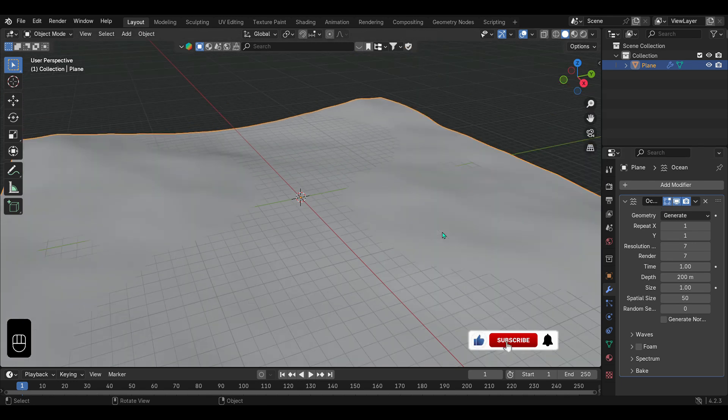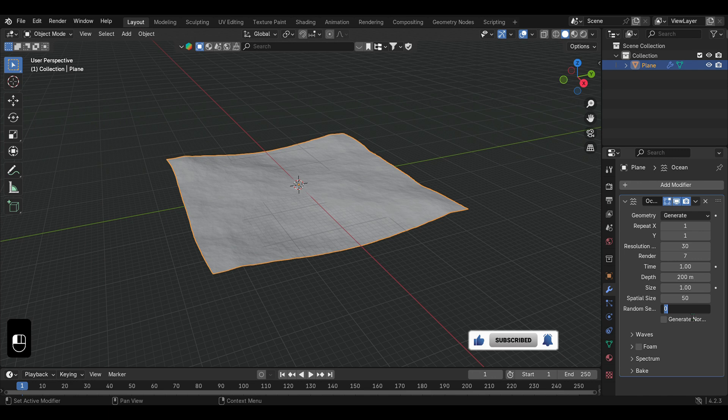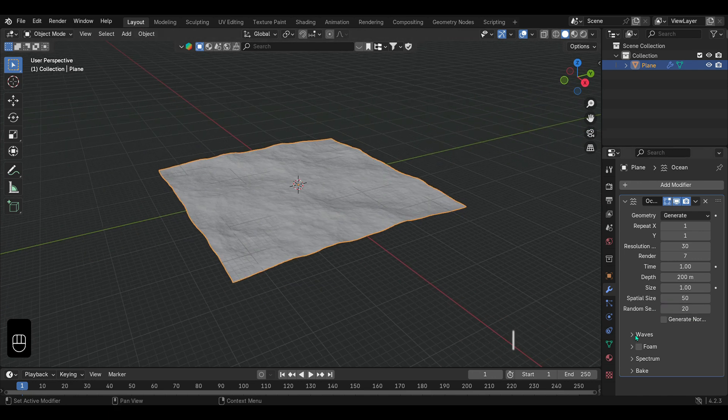Increase the viewport resolution to 30 and choose a random seed number. This parameter changes the wave pattern each time, creating different variations of the ocean.